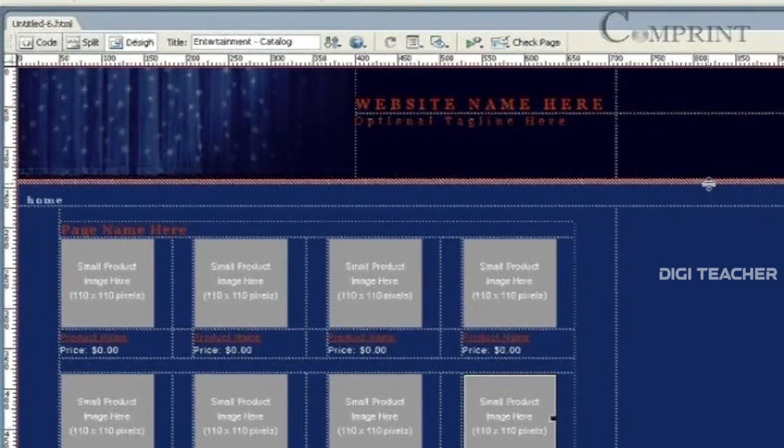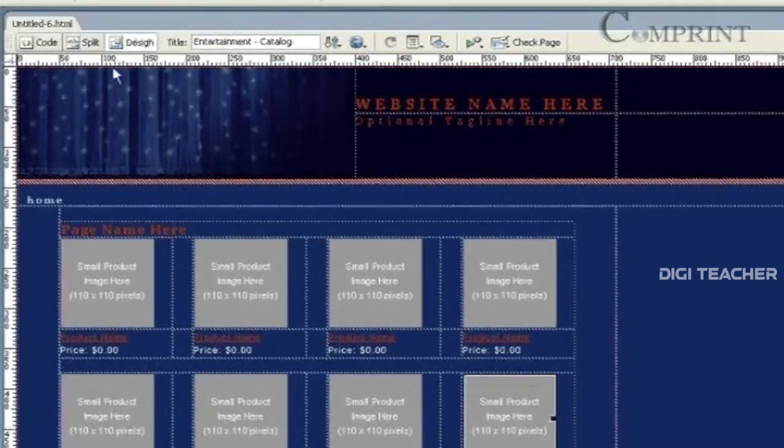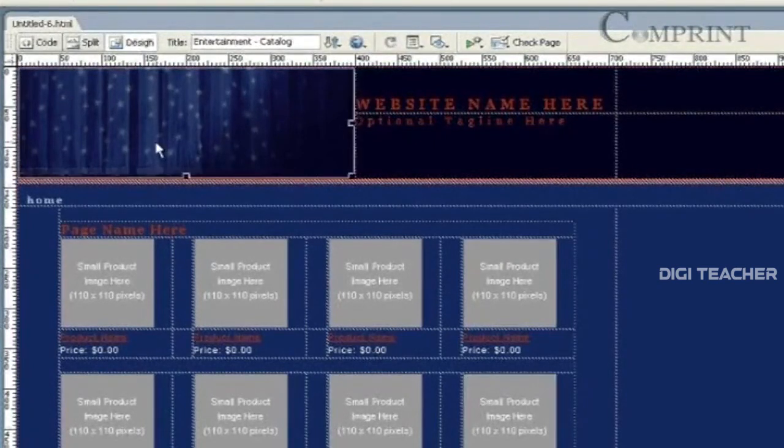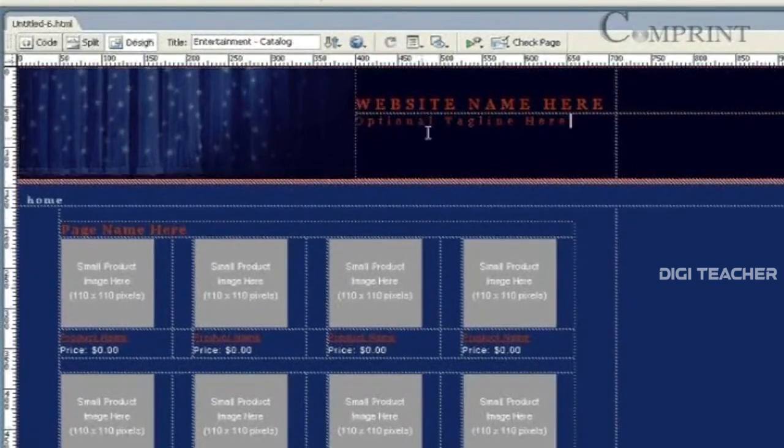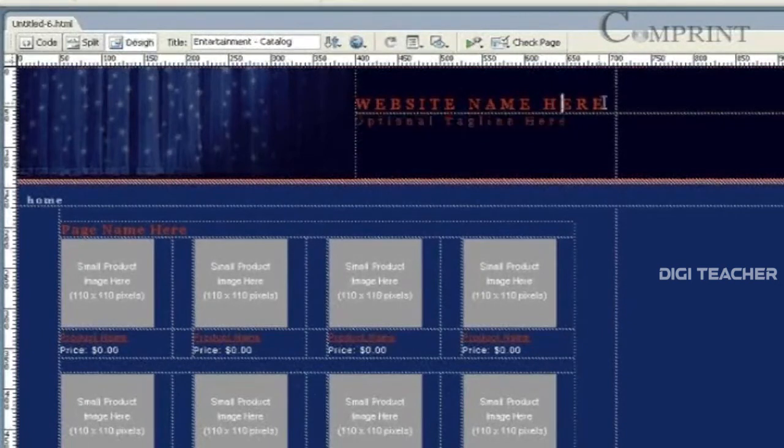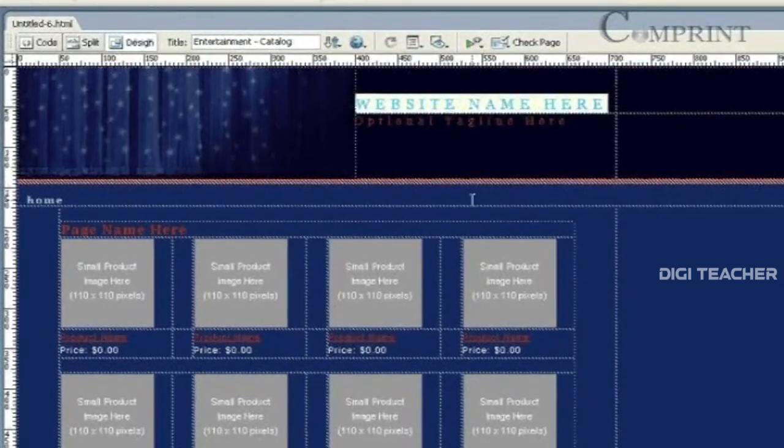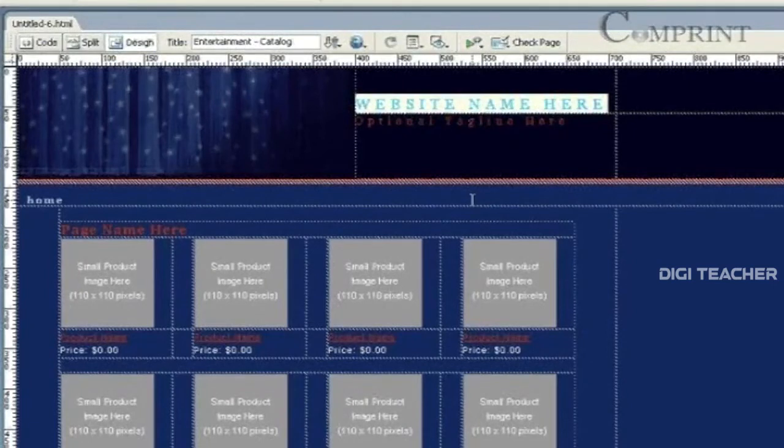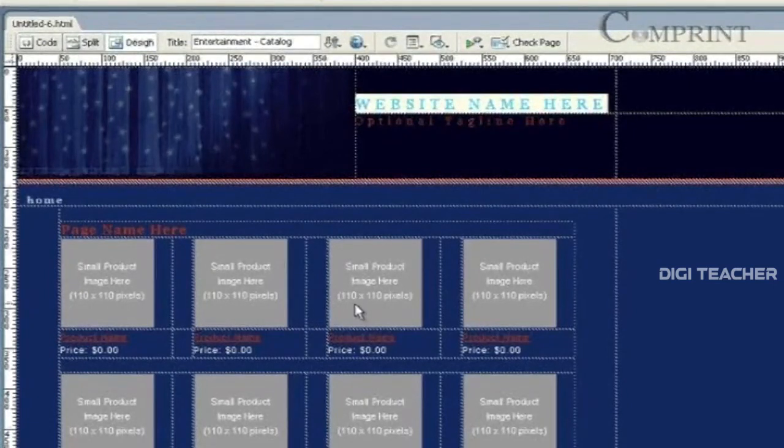Now, we can replace these images and text, and we can modify this according to our requirement. Anyway, modifying a web page, we will see in the coming lessons in detail.